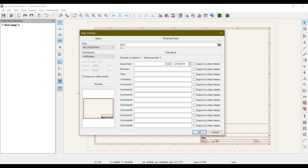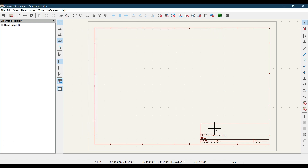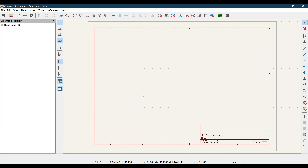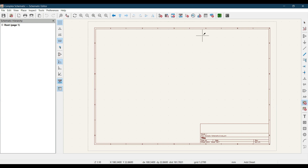Another option is you can add multiple sheets to your schematic. On the left side you can see it says 'Root - Page 1', which is the sheet currently shown on your canvas. If your schematic doesn't fit on this sheet, you can add another sheet for the rest of your schematic. To add another sheet, on the right side you'll see the 'Add a Hierarchical Sheet' tool — click on it and click anywhere on the sheet, then draw a sheet symbol by clicking again.